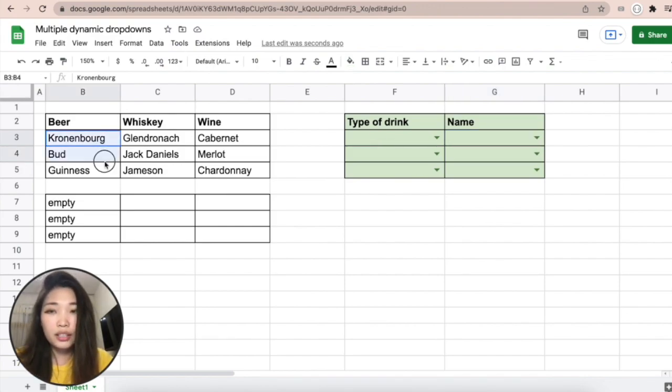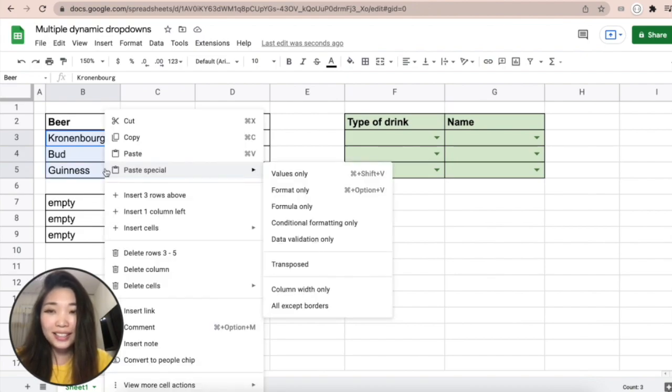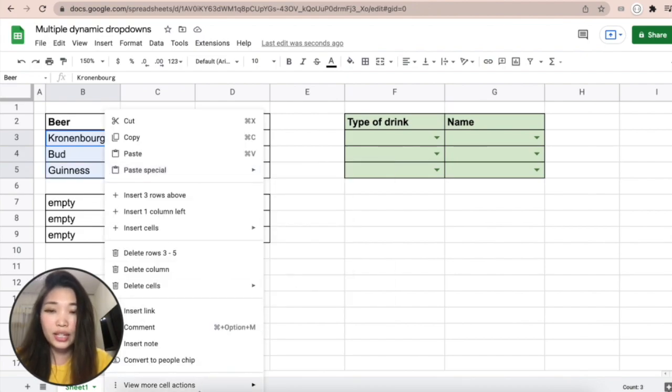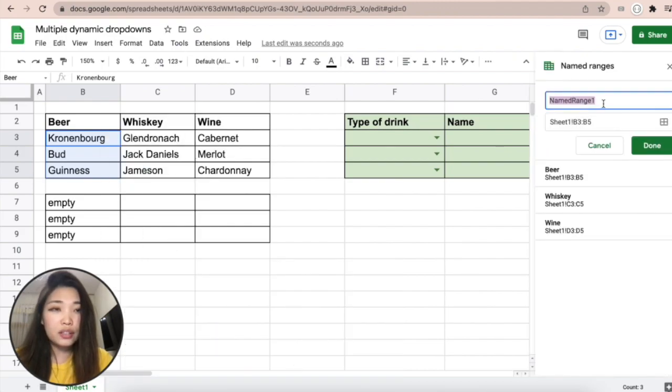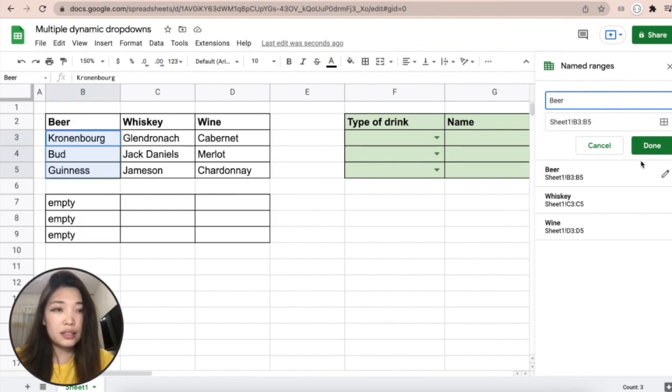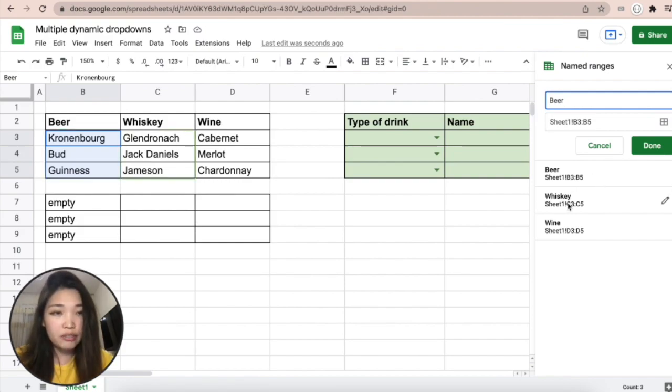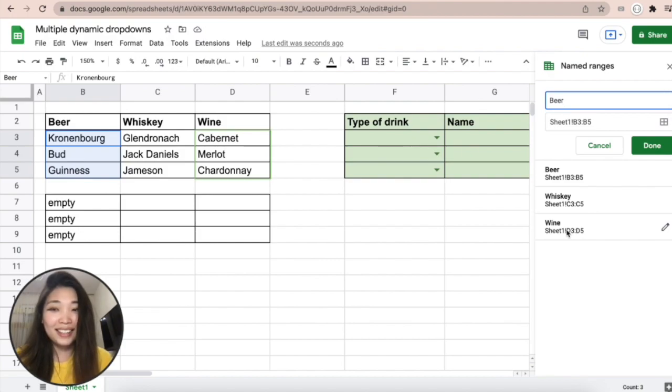The trick here is to highlight this dictionary and click Define Name Range, and then you name it - like Beer. But I already have Beer, and I already have Whiskey and Wine.